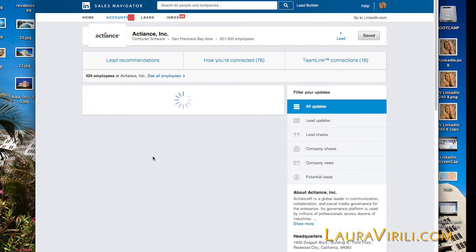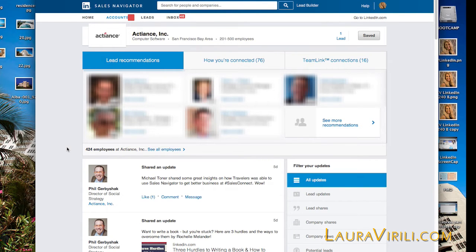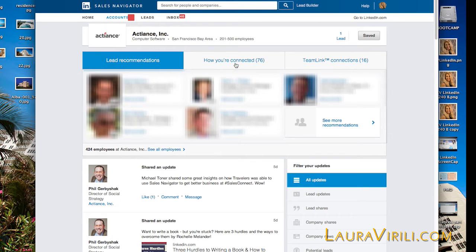Immediately, you will see lead recommendations at the top of the page. It gives me a good sense of who to look at based on the information I provided Sales Navigator during my initial setup, coupled with the types of leads I've been saving and interacting with. It's a great way to save time because these leads will more than likely be relevant based on your activity. I can also click on 'See More Recommendations' to get a full listing of recommendations, or I can use the tabs across the top to see how I'm connected — these 76 people will be displayed in list form, and they are my first and second degree connections.